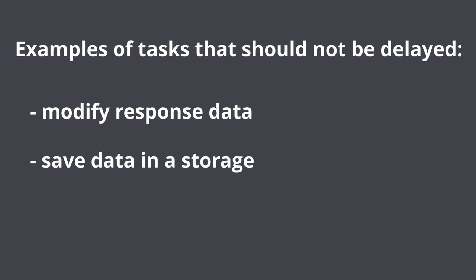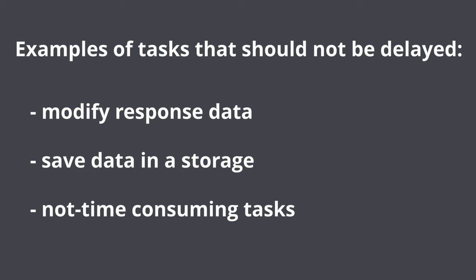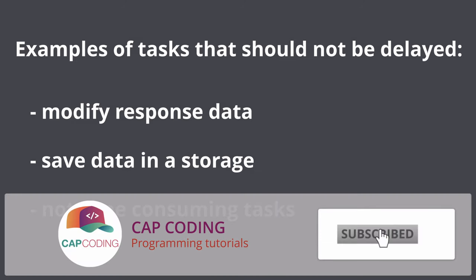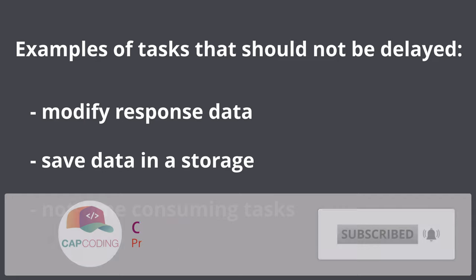Save data in database or any other storages. This task should not be delayed because you would probably want to return an error in case data wasn't stored. Not time consuming parts of main business logic. It doesn't make sense to delay such tasks as your code will become more complicated and it will be more difficult to understand it.